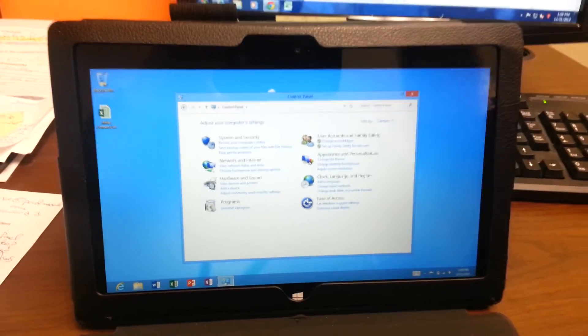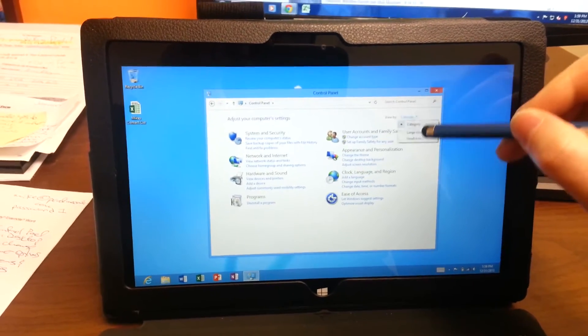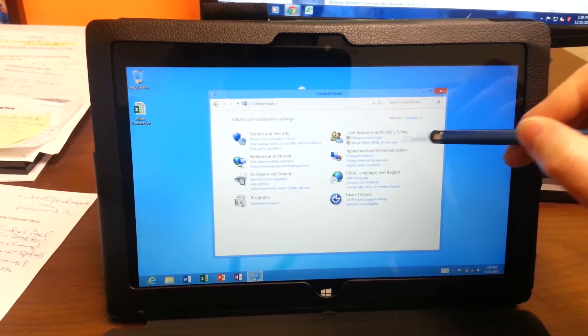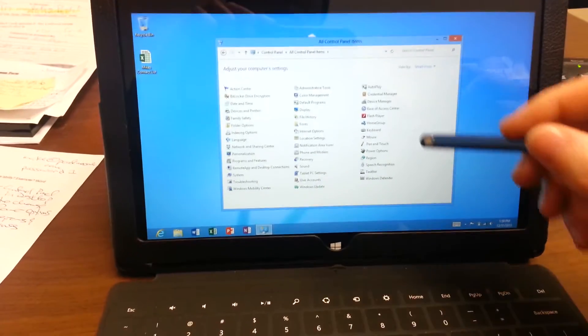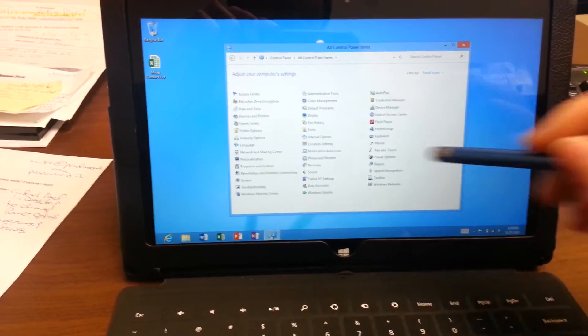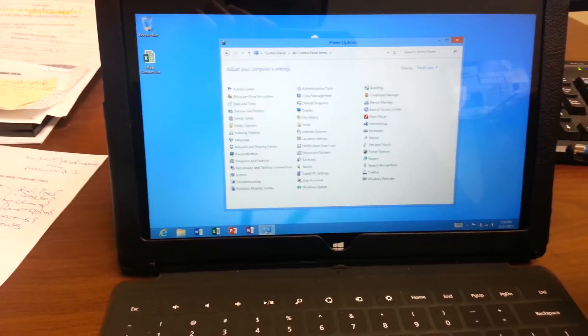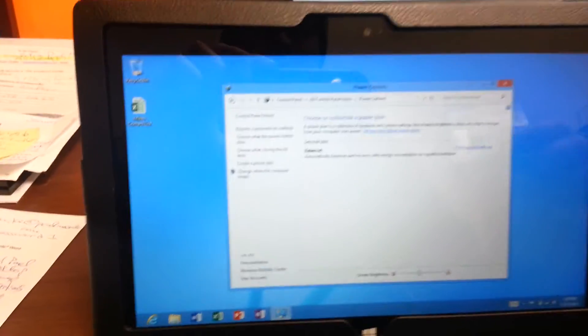I found it's easier to switch the view to small icons, which shows you everything. And then within here you have power options. You click on power options.